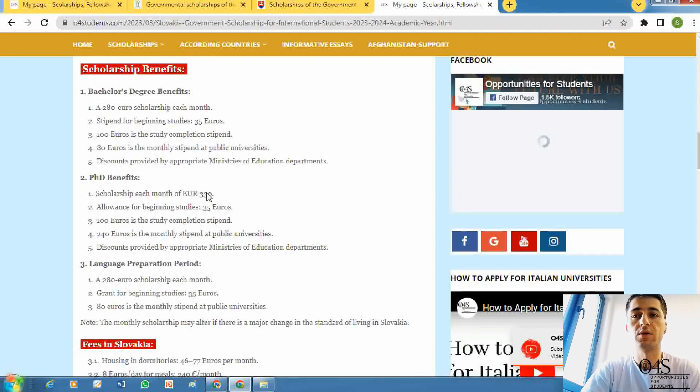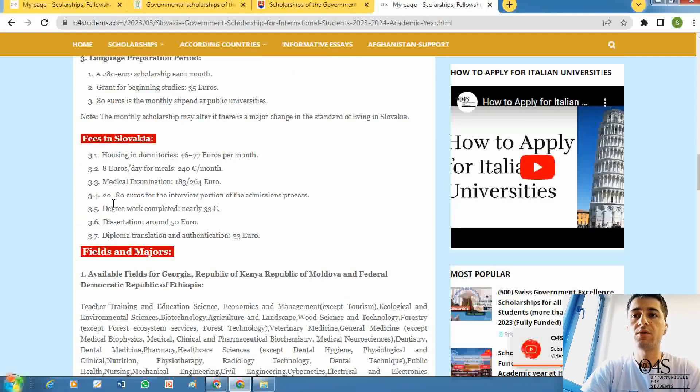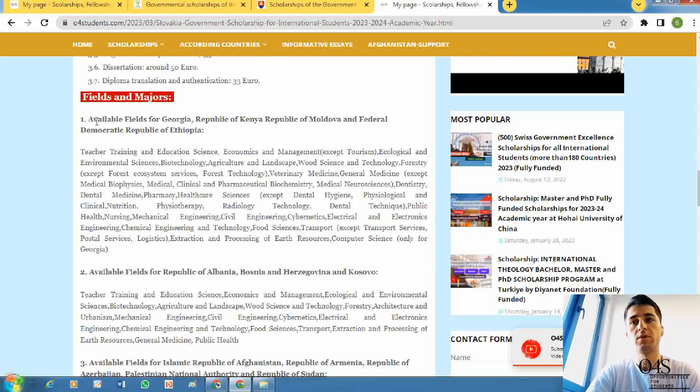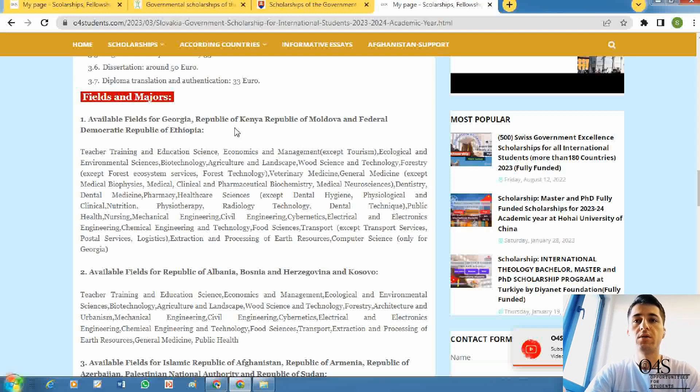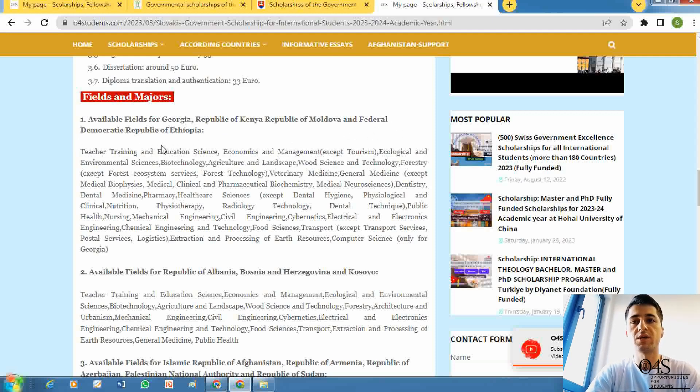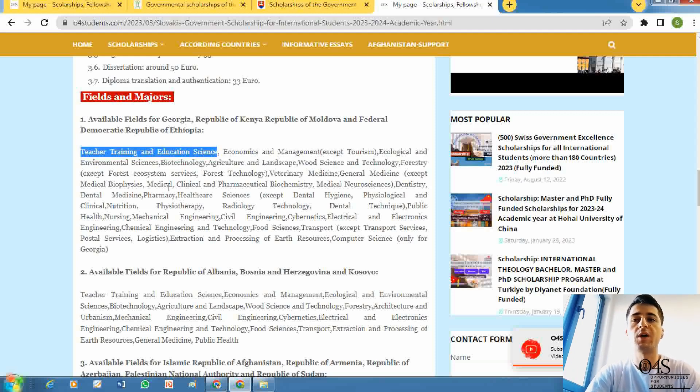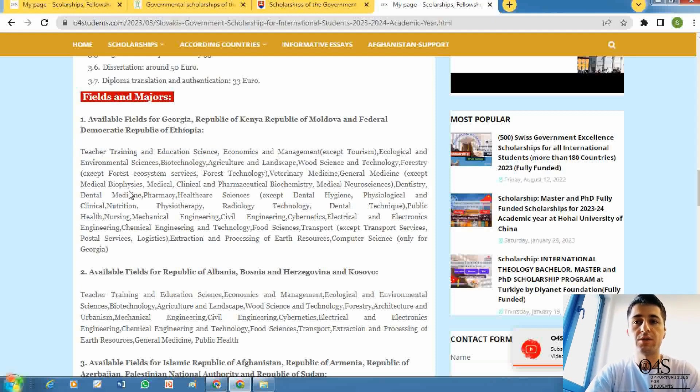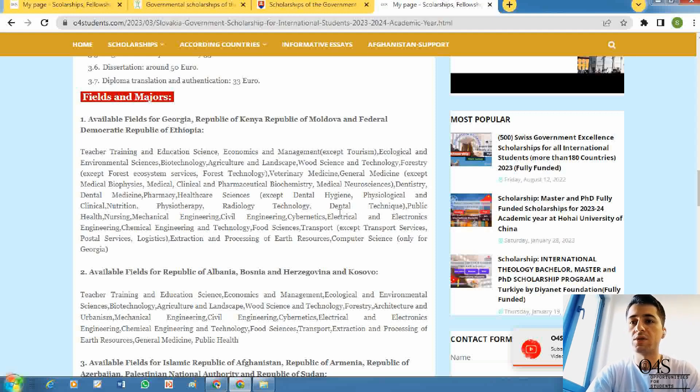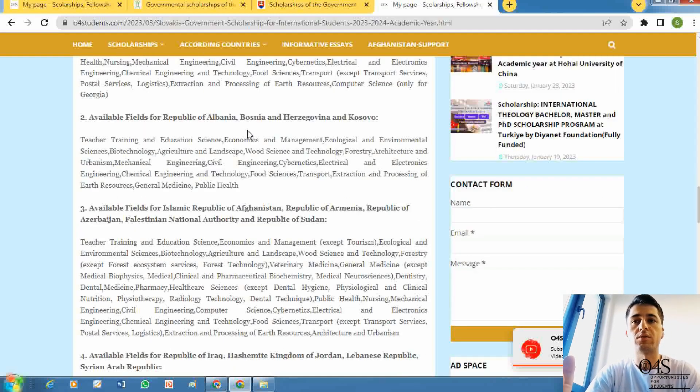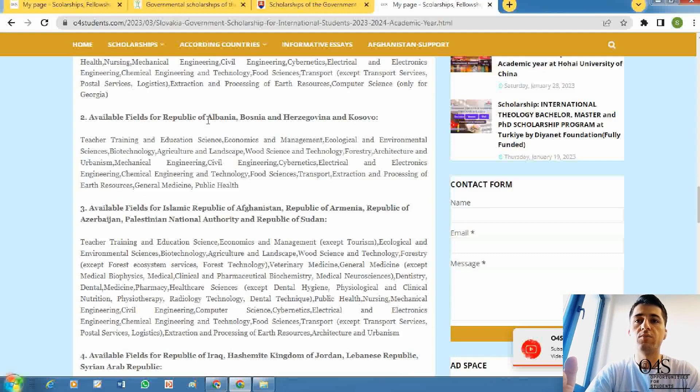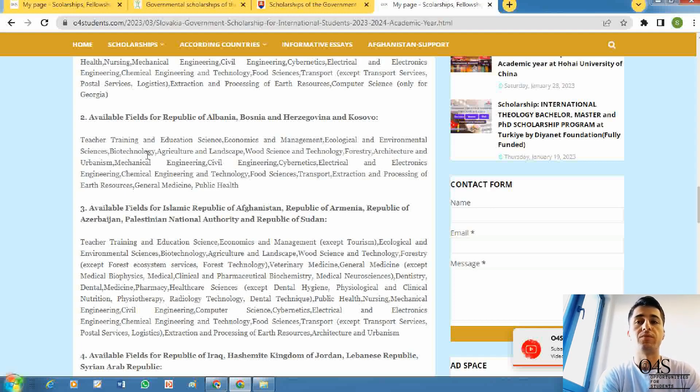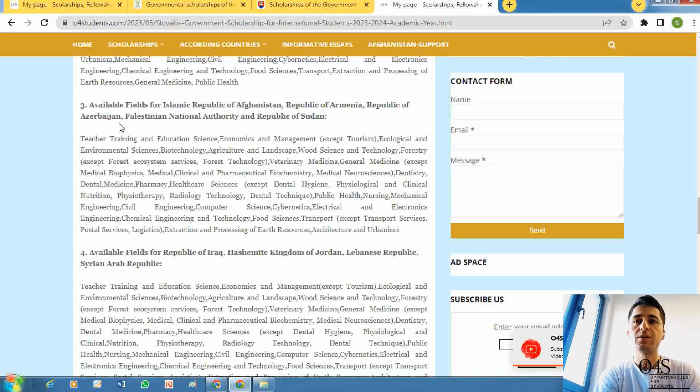Which fields are available? All fields are available, but for different countries there are some specific fields that you can choose. Like for Georgia, Republic of Kenya, Republic of Moldova, and Federal Democratic Republic of Ethiopia, these majors can be selected. There are medical fields, pharmacy, dentistry for different countries, engineering, mechanical engineering, nursing, public health, electrical and electronic engineering, chemical engineering. For Albania, Bosnia, they can choose these fields, and you can read the other countries here.